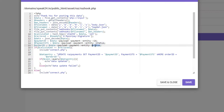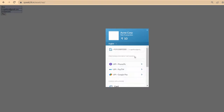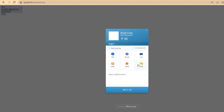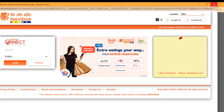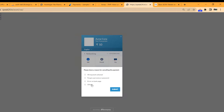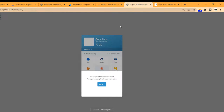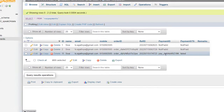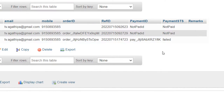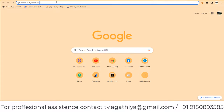Our webhook integration is ready. Now we can test our code. Let's make a failed transaction and test it in our backend. Here you can see our payment status and payment ID is updated. Our code is not completed so please watch this till the end.